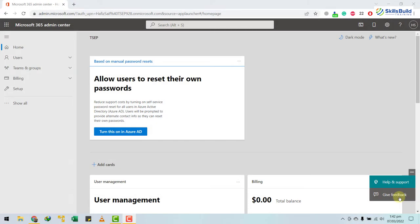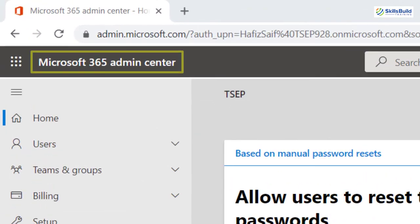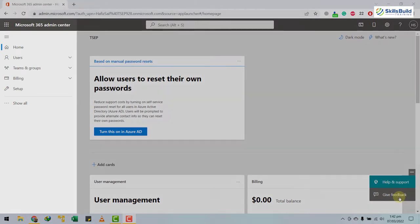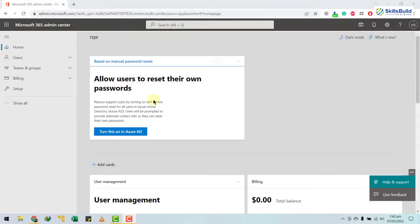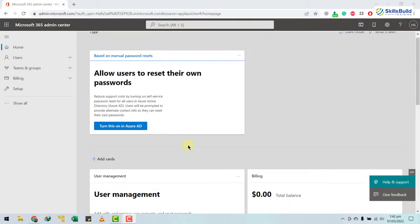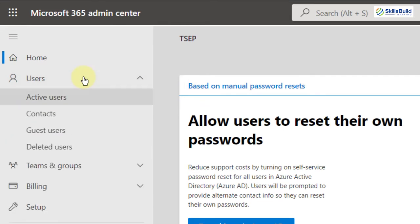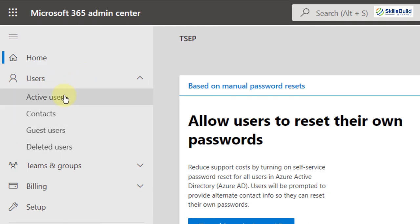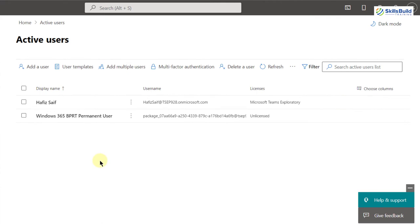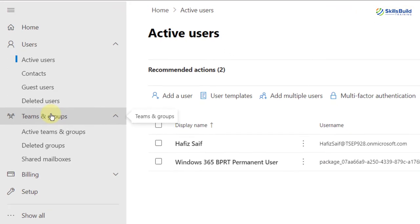Now I'll show you how to set up your Windows 365 cloud PC. Log in to the Microsoft 365 Admin Center — if you don't have an account, you'll need to create one. On the left side we have sections including Home, user management information, billing, training and guides. We have a Users section with active users, contacts, guest users, and deleted users. Clicking active users shows the users currently available. Then we have Teams and Groups with active teams, deleted groups, and shared mailboxes. We can create different teams and groups based on those users.